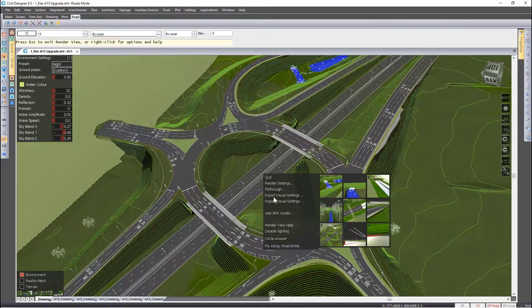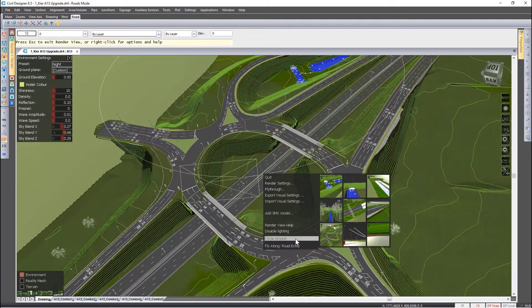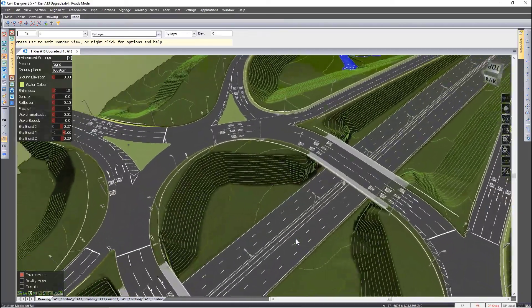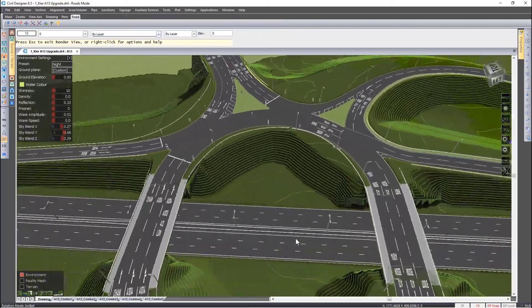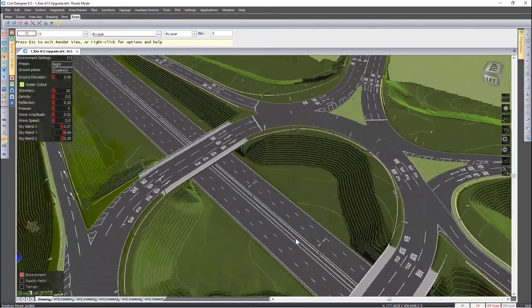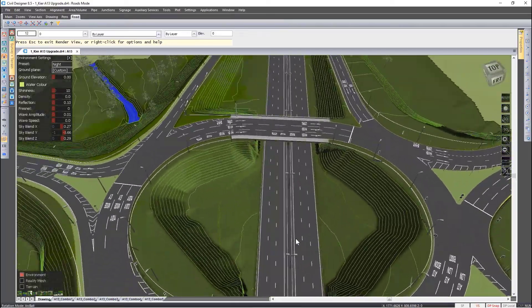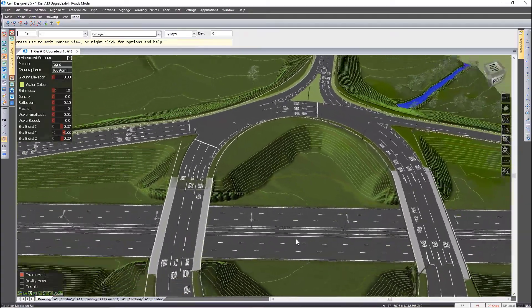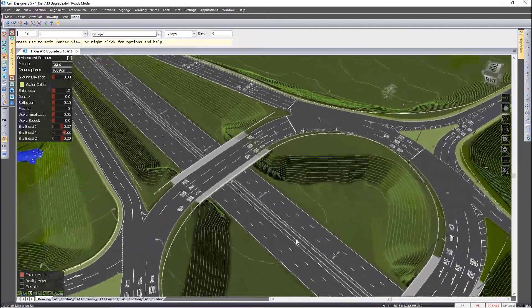If I right-click again I have the option of circle around and this gives you the ability to view this interchange for example in a 360 degree perspective.